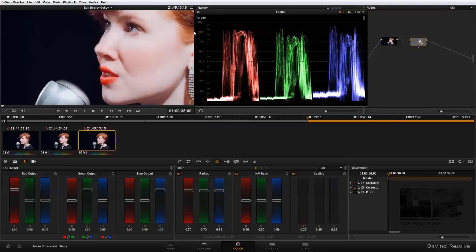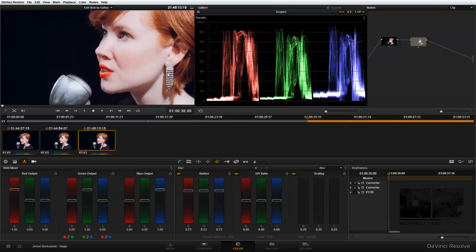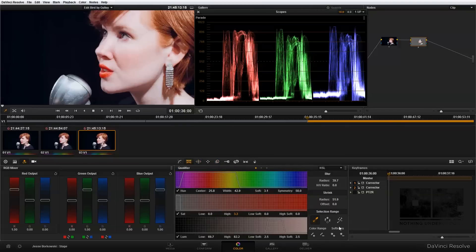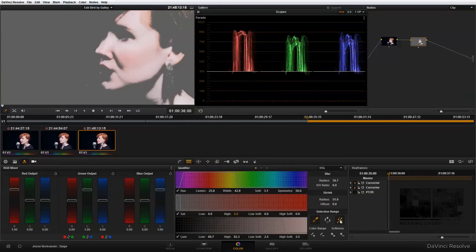One thing I notice though is over here on the earring—I managed to select and soften some of the highlights. If I go back into my qualifier and turn the highlights back on, you'll see there are areas of the earring that I've selected that I'm softening. I actually don't want to do that. I want the earring to remain nice and sharp.